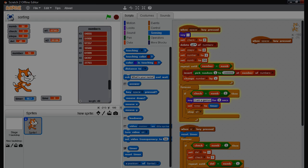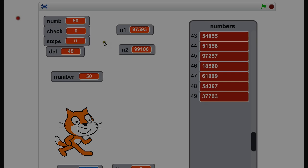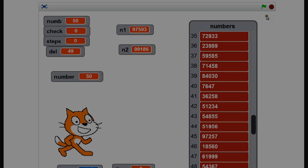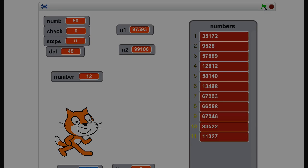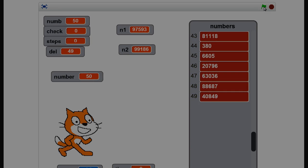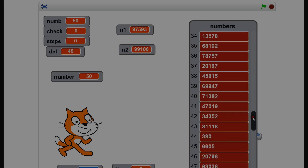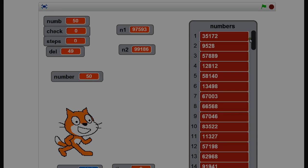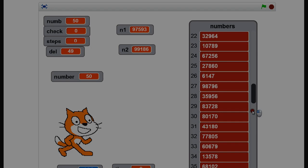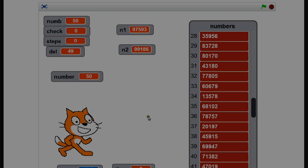I'm going to use the bubble sort algorithm. I'll press spacebar and green flag, then press spacebar again. It's now generated 49 numbers between 1 and 100,000 in totally random order. When I press A, the timer should go to 0 and these numbers should start changing.